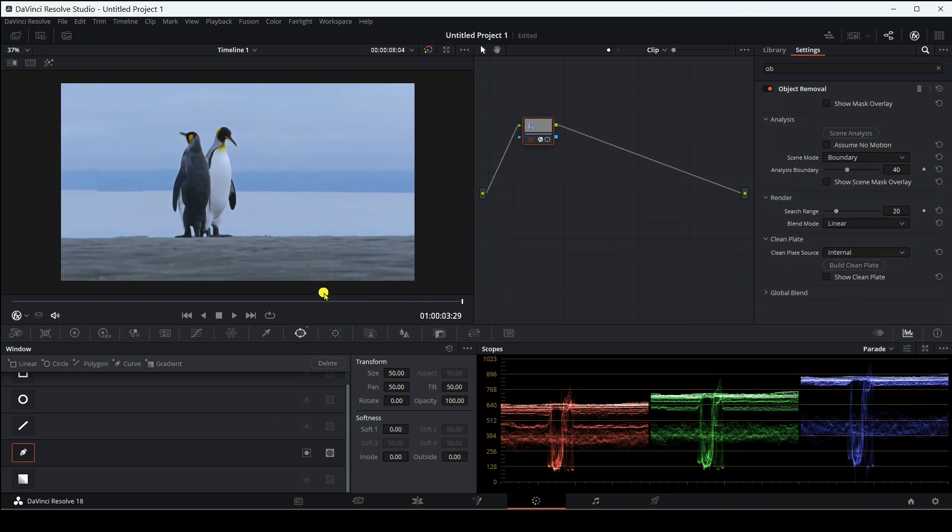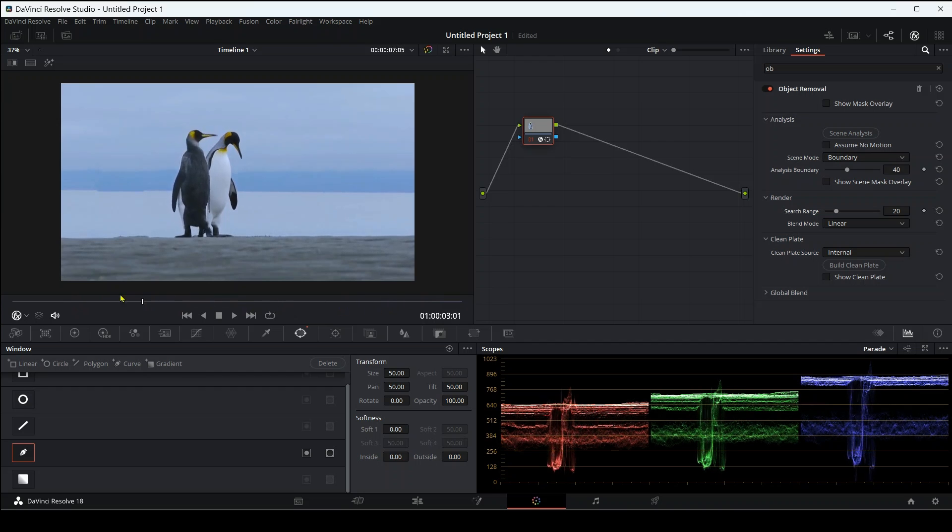Oh my god, the cute penguin has completely disappeared from the scene. Where did he go? It's great to work.